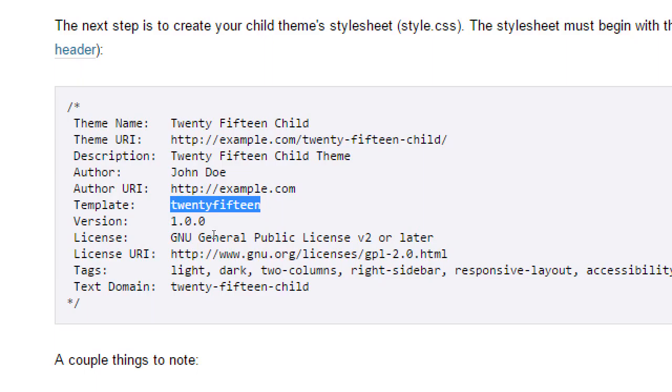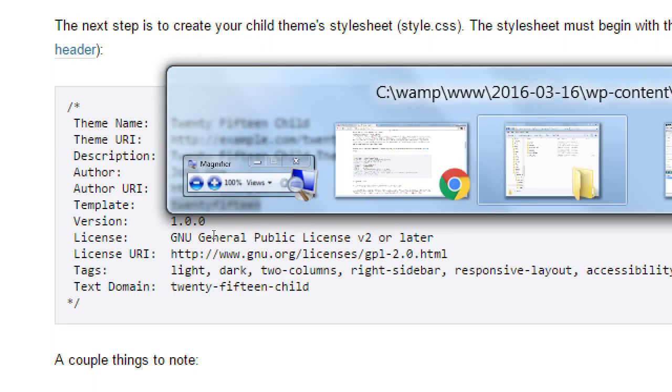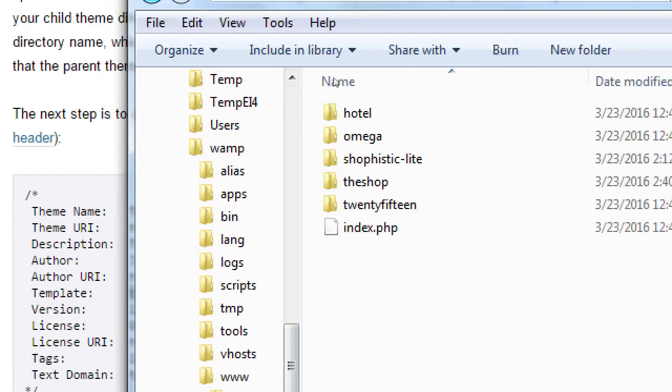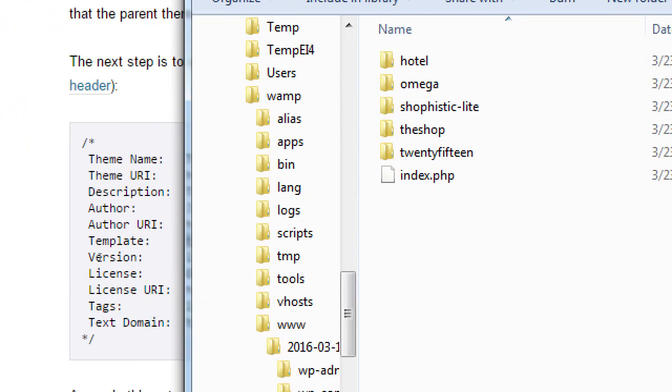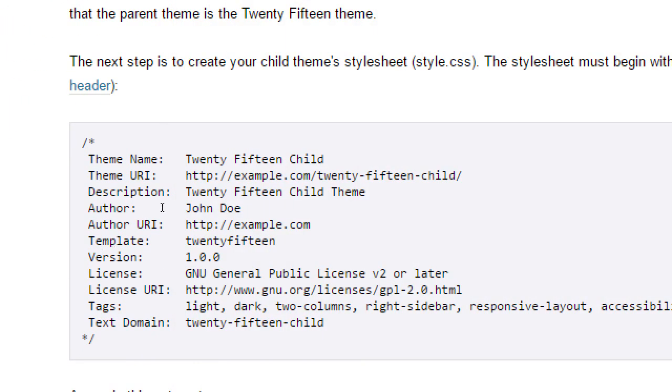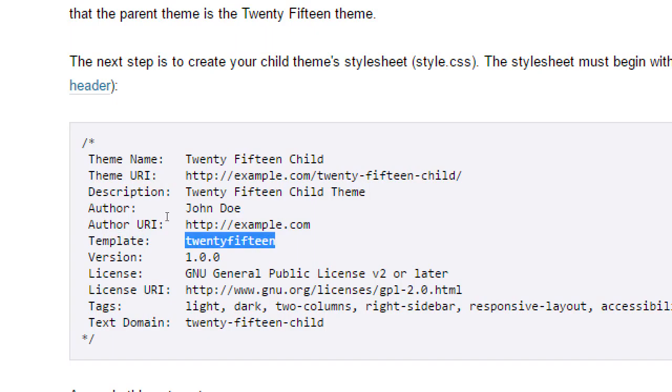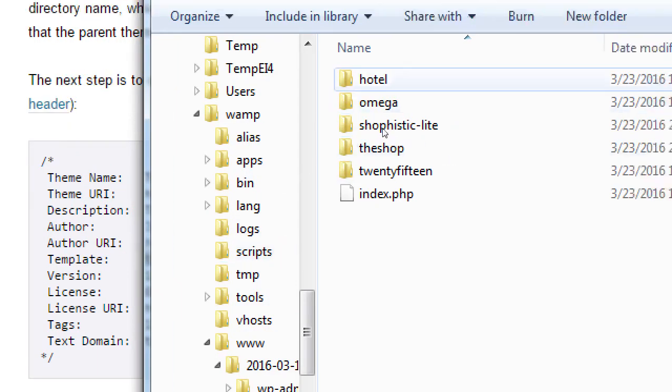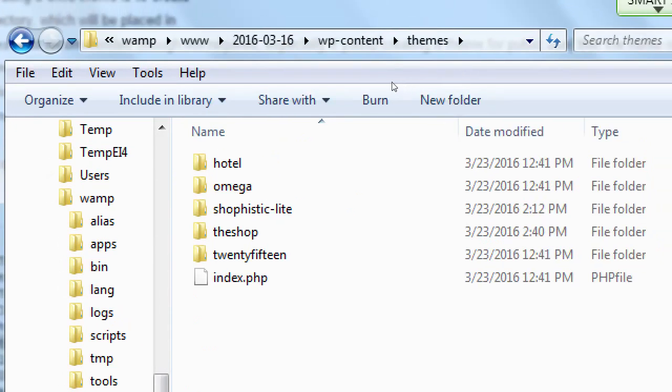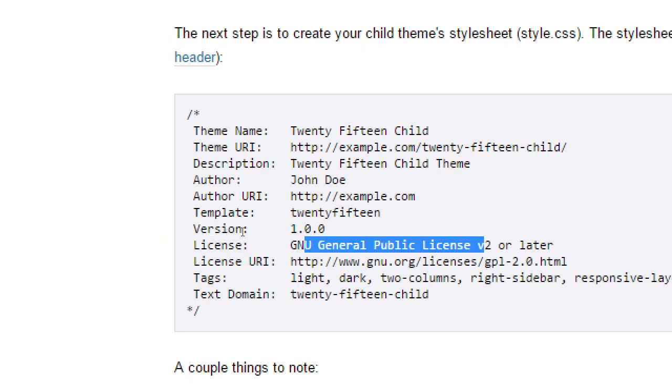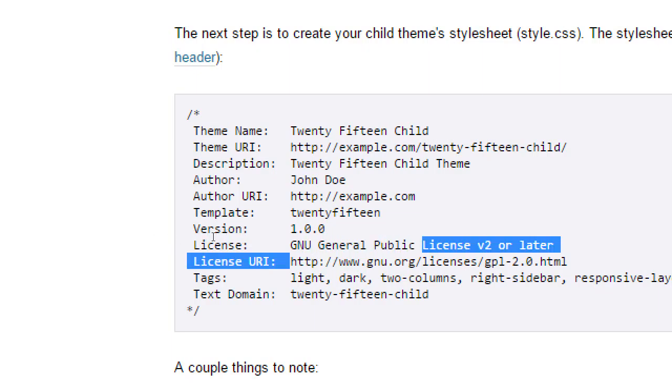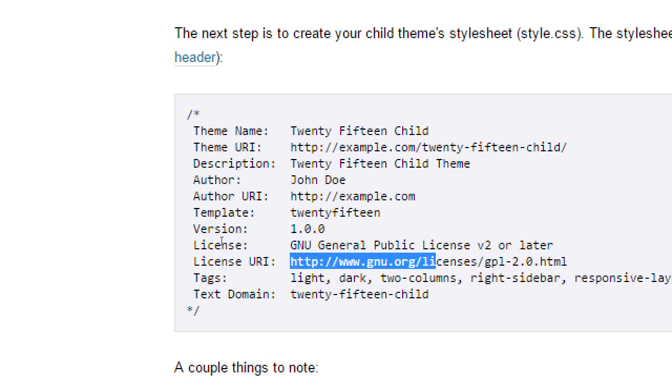In my code, I would write here, template, omega. The parent of this child theme is omega. It's the name of the folder in the themes folder. You can put a version number. You can make it up. You can put a license or leave that. Where's the license address, tags. So basically, you just copy and paste this in.